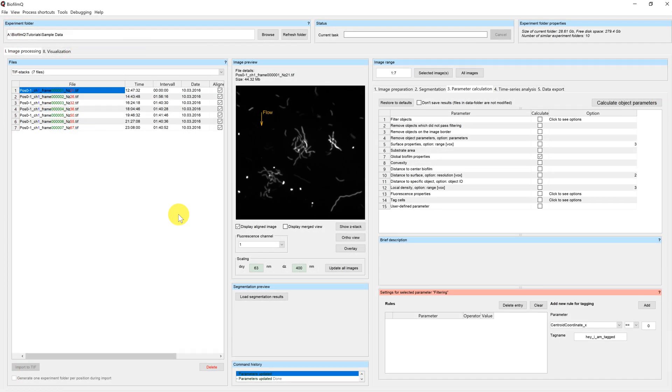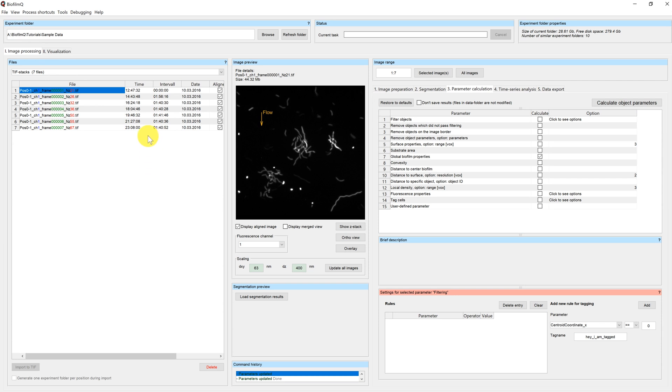Welcome to this BiofilmQ tutorial. My name is Hannah and today we're going to have a first look at the visualization tab. In previous tutorials we have worked in the image processing tab. We have learned how to load your data files and how to process them in order to get information. Today we're going to have a look at the visualization tab where you can create plots.